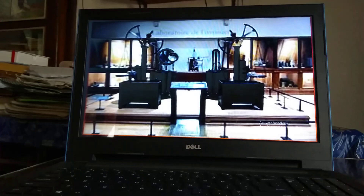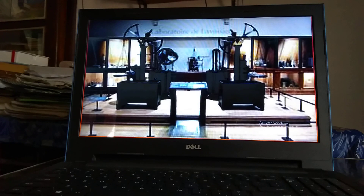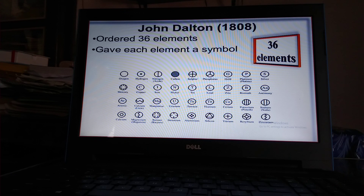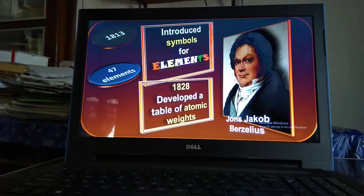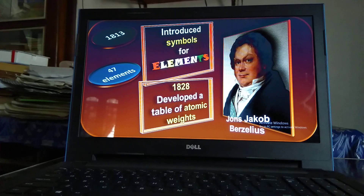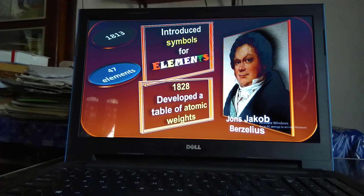This is the photograph of the chemistry laboratory of Lavoisier. In 1808, John Dalton first gave symbols for 36 elements and also ordered those 36 elements according to chemical properties. In 1813, John Jacob Berzelius introduced symbols for 47 elements — these are the alphabets of chemistry. In 1828, he developed a table of atomic masses of those 47 elements.